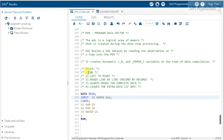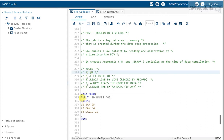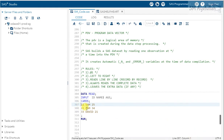Rule number one: '@1' means SAS always reads from the first position. The pointer starts at position one by default. For example, when reading this data, the pointer will start from column one. No matter how many observations or records are present — for the first record, the pointer is at one; for the second, it's again one; and for the third, it's one as well.